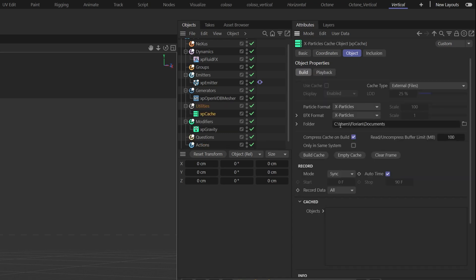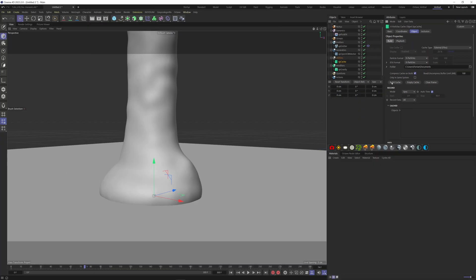Hit the Build Cache button here. It's better to cache your simulation before you mesh it. It will be faster.